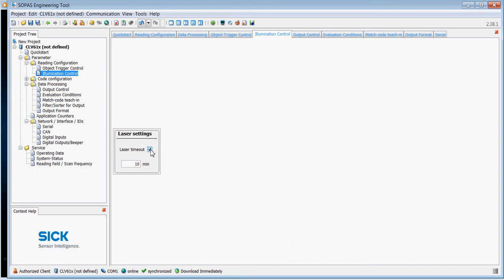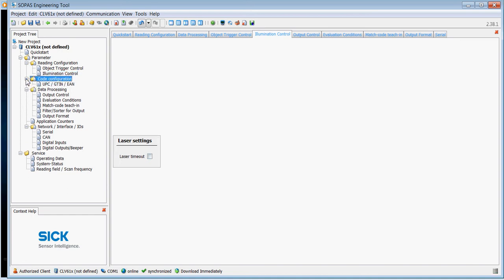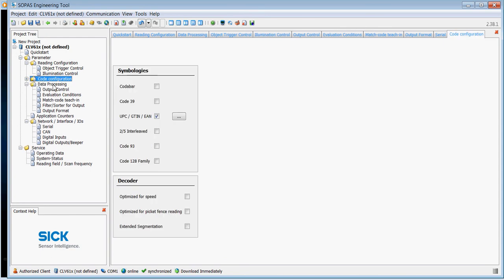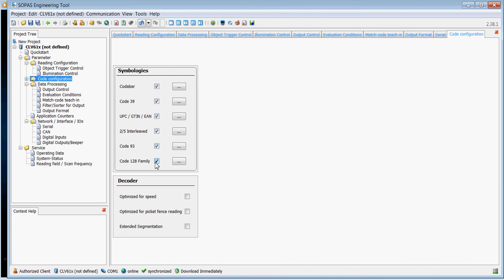Illumination control: this means that if your laser is left switched on for any longer than 10 minutes, it will automatically switch itself off. That's a power save mode and also saves the life of the laser diode. Code configuration: all of the codes should be disabled apart from the one that you're reading. You should never see it looking like this. You need to disable all of the codes that you don't want to read.